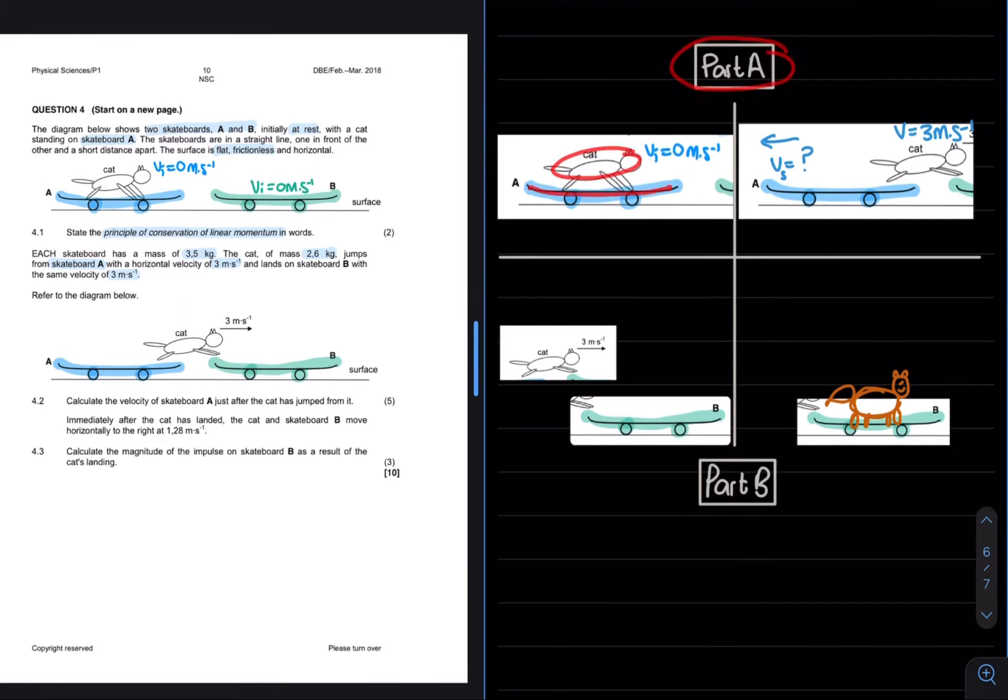Immediately after the cat has landed, the cat and the skateboard B move horizontally to the right at 1.28 meters per second. 4.3 asks, calculate the magnitude of the impulse on skateboard B as a result of the cat's landing for a total of three marks.